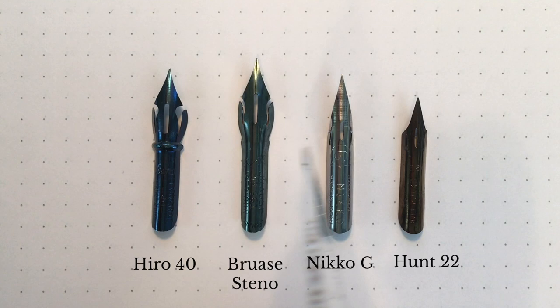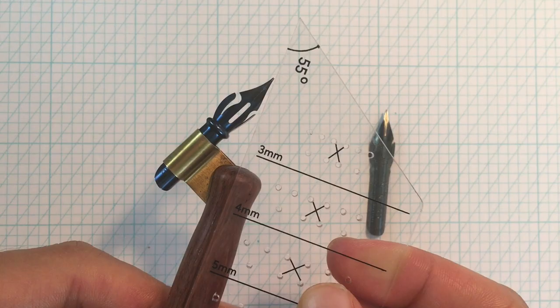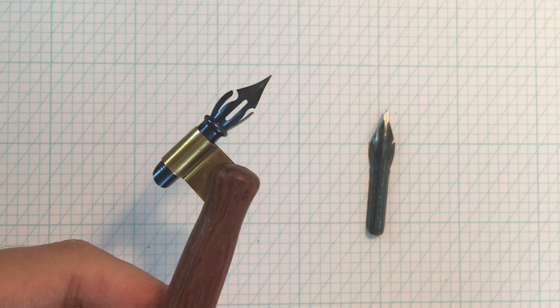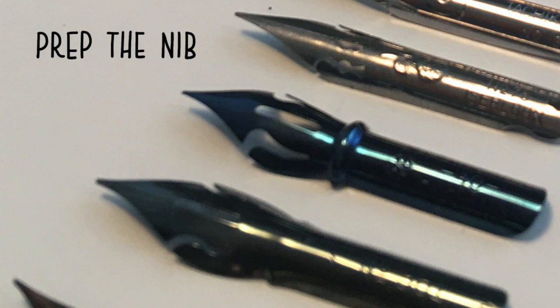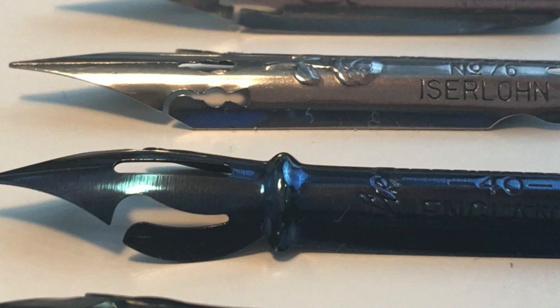Let's try to write with each nib to compare the flexibility. Before writing, we need to prep the nib. We have to get the clear coating off, which is applied from the factory to preserve the longevity of the nib's storage life. Otherwise, the ink won't stick and flow nicely onto the nib.